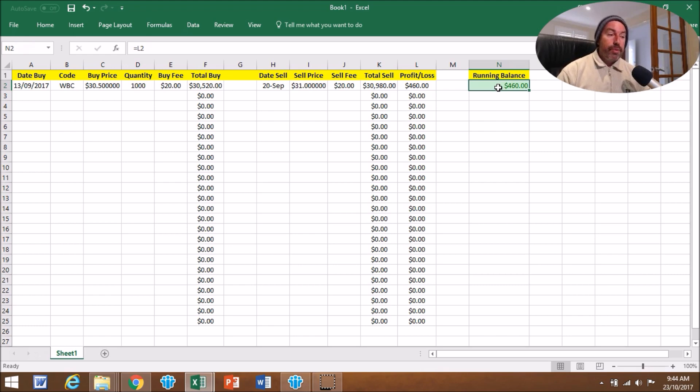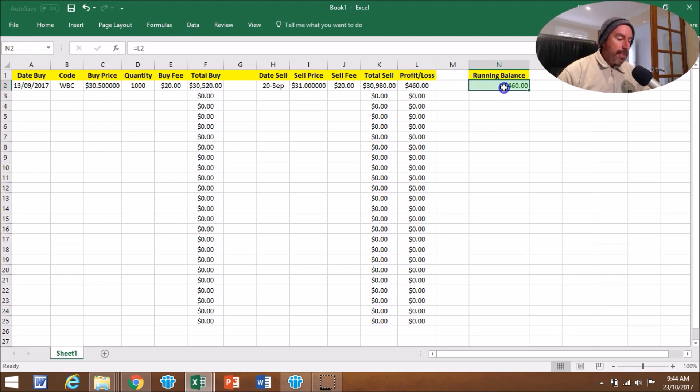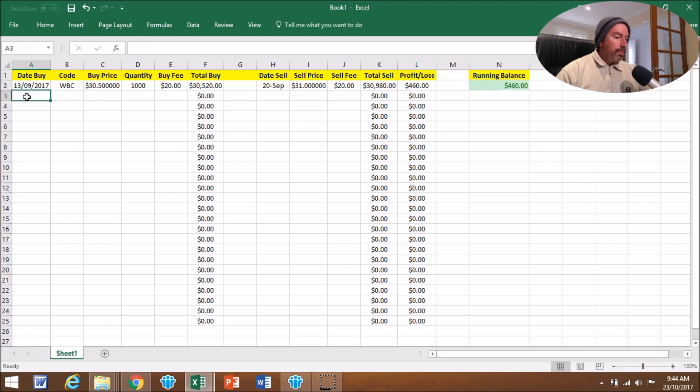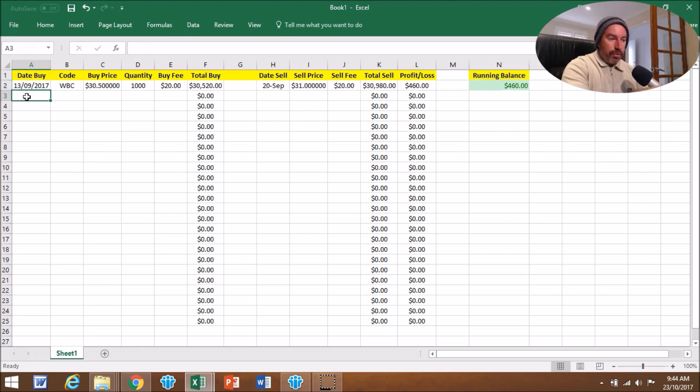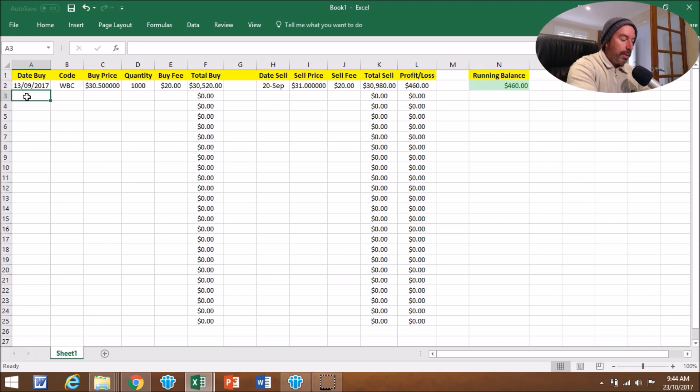That's pretty much it. What I'll do is I'll just go through and put in a few mock trades and just show you how it will happen. I'll speed this up from here.